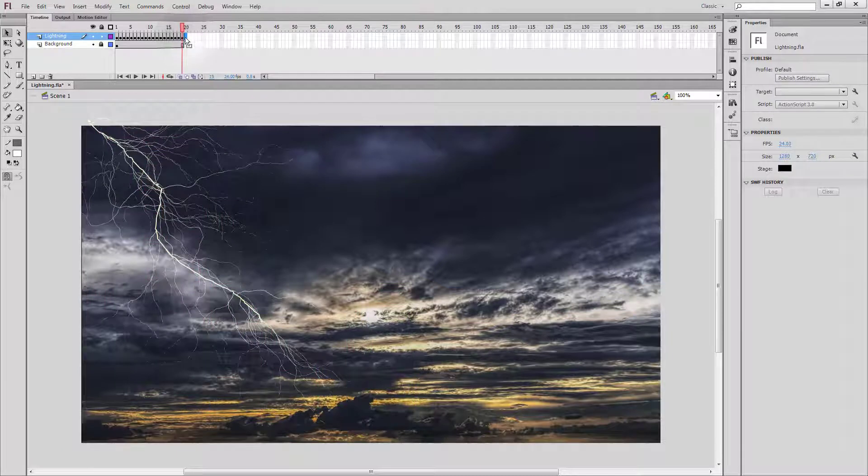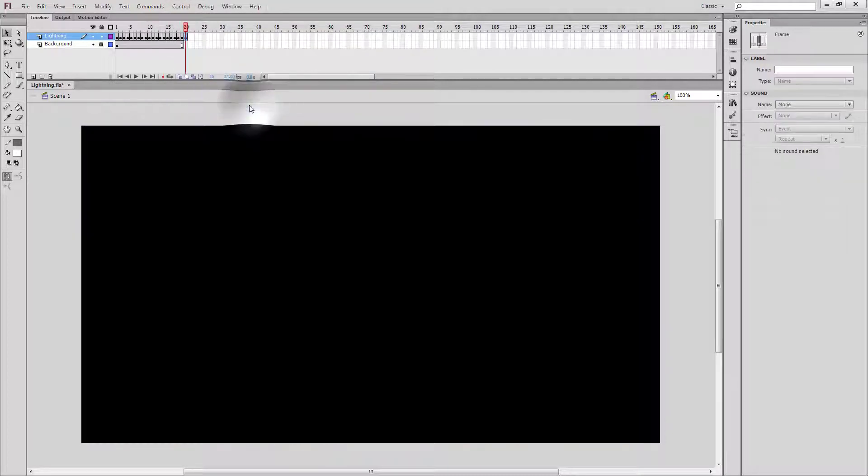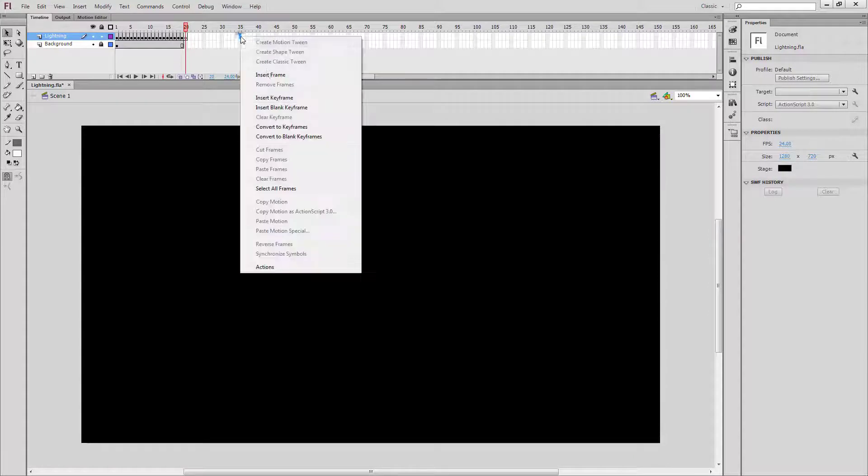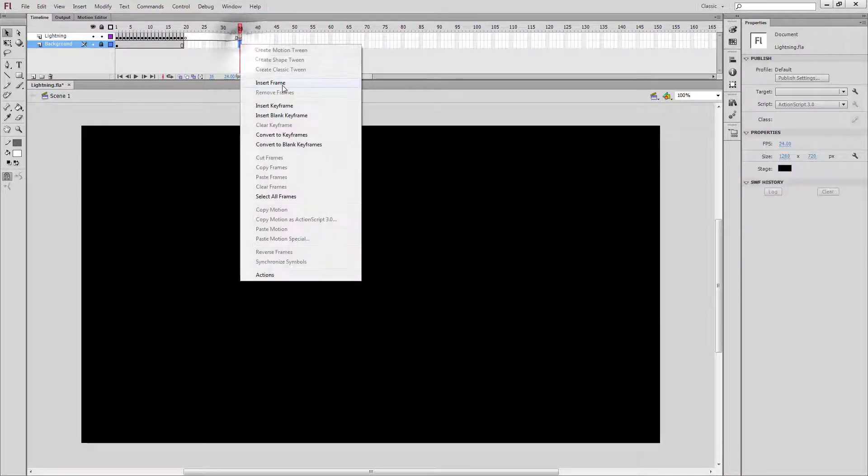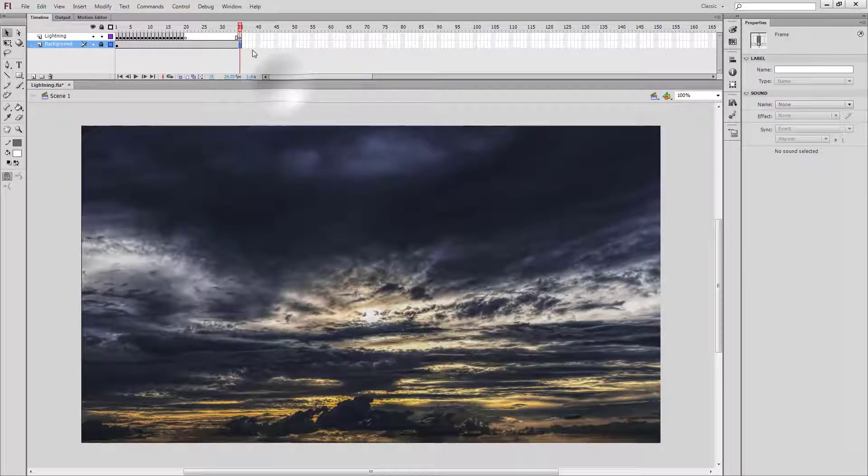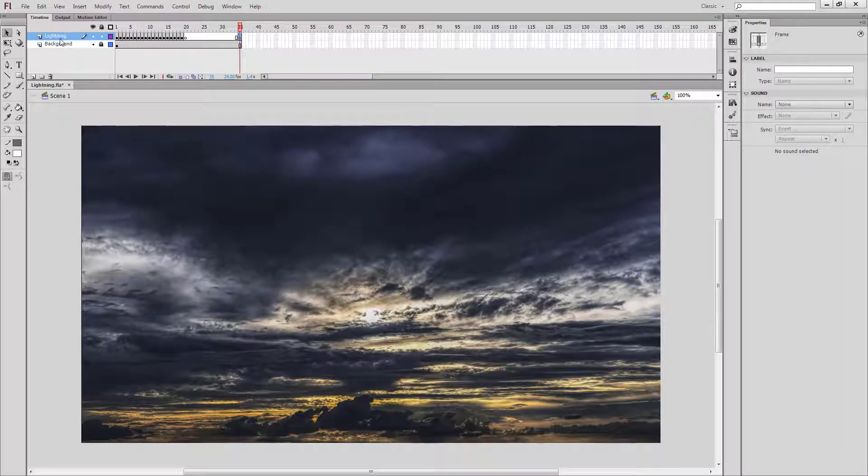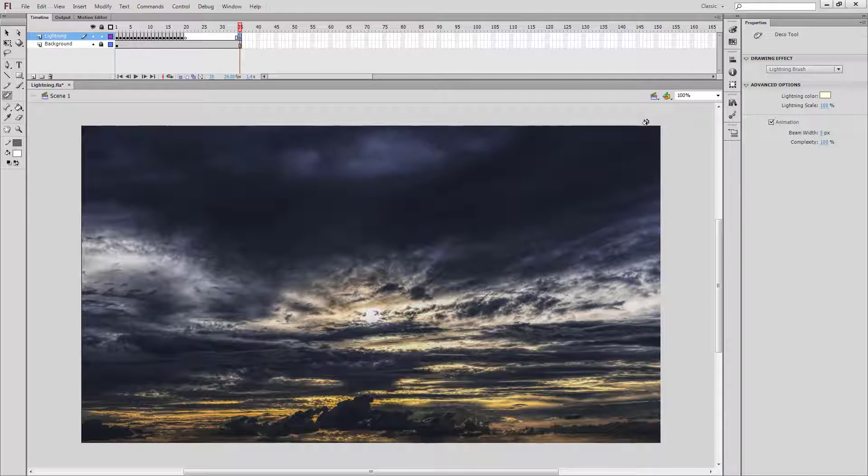Then the very next frame, insert a blank keyframe. Skip between 10 and 15 frames and do another blank keyframe. We will insert a frame right under it so we can see our sky. Back on our lightning layer with our deco tool, let's draw a second lightning bolt from a different location.